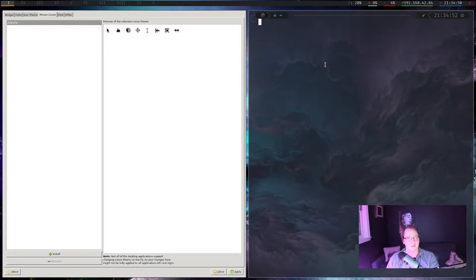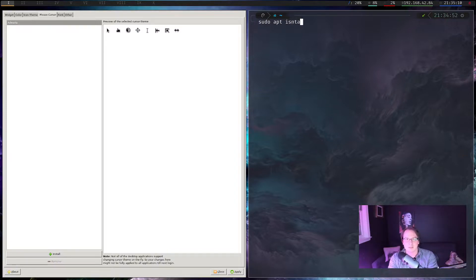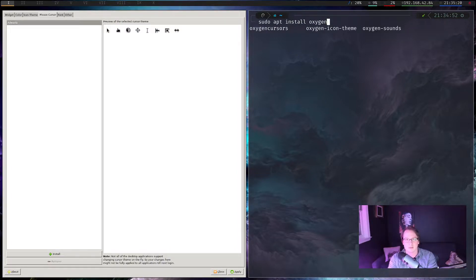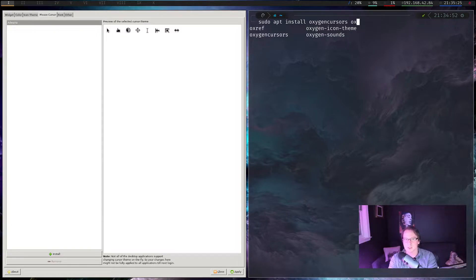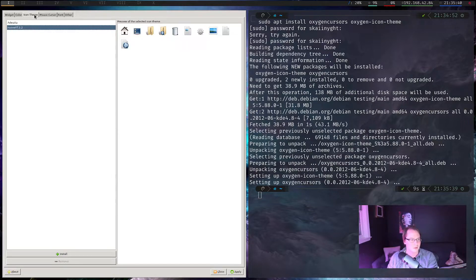First, let's look for a cursor. There is one that I'm actually quite fond of - it's in the Oxygen package. I'm not sure what you call it, but we can find it in apt. Sudo apt install oxygen - if I spelled install correctly. Install oxygen cursors. Let's see what the icon theme looks like as well. I believe these are going to need me to just reopen the application.